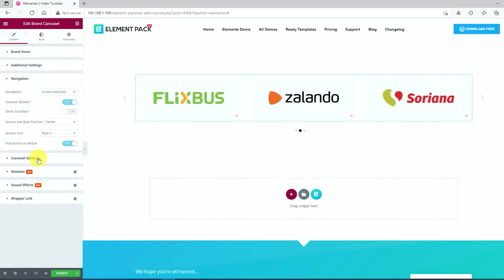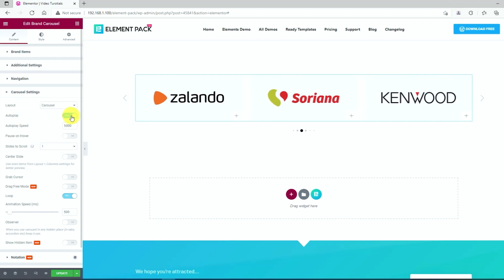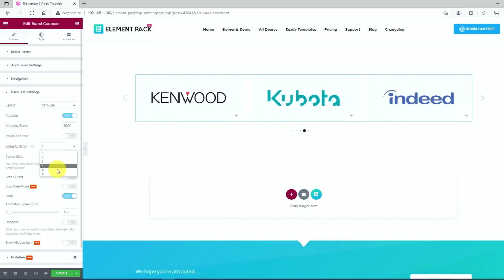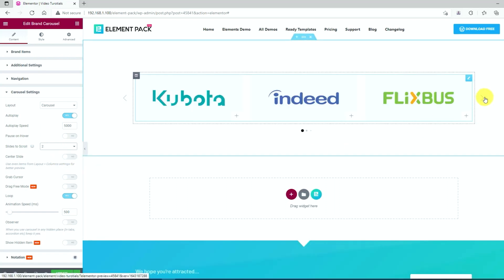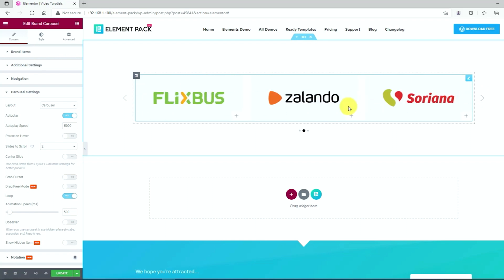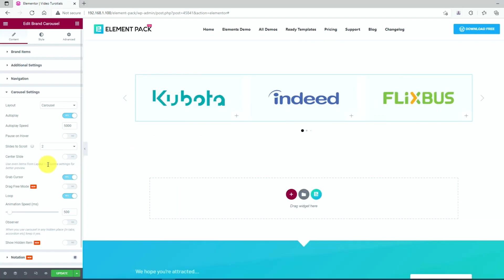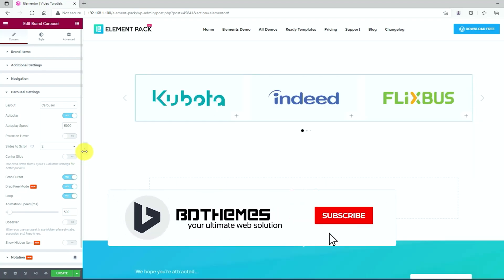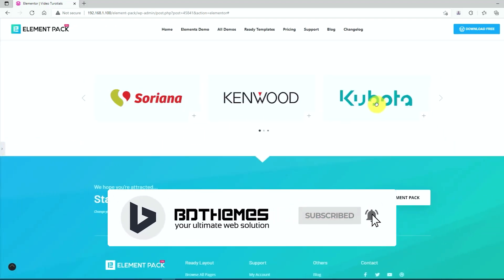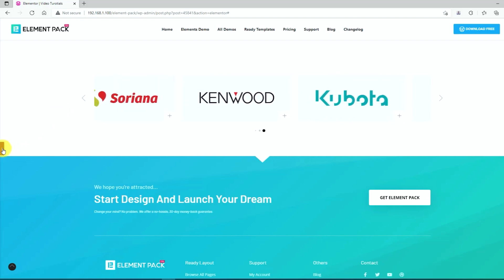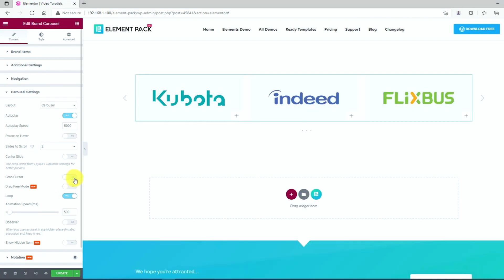Now click on the carousel settings option. Here we are going to keep the layout, autoplay, autoplay speed, and pause on hover options unchanged. Just change the sliders to scroll from the drop down option, selecting 1 to 6. Keep the center slide unchanged. You can also check the grab cursor and drag free mode options there. Keep the loop option unchanged too in case you don't need it.